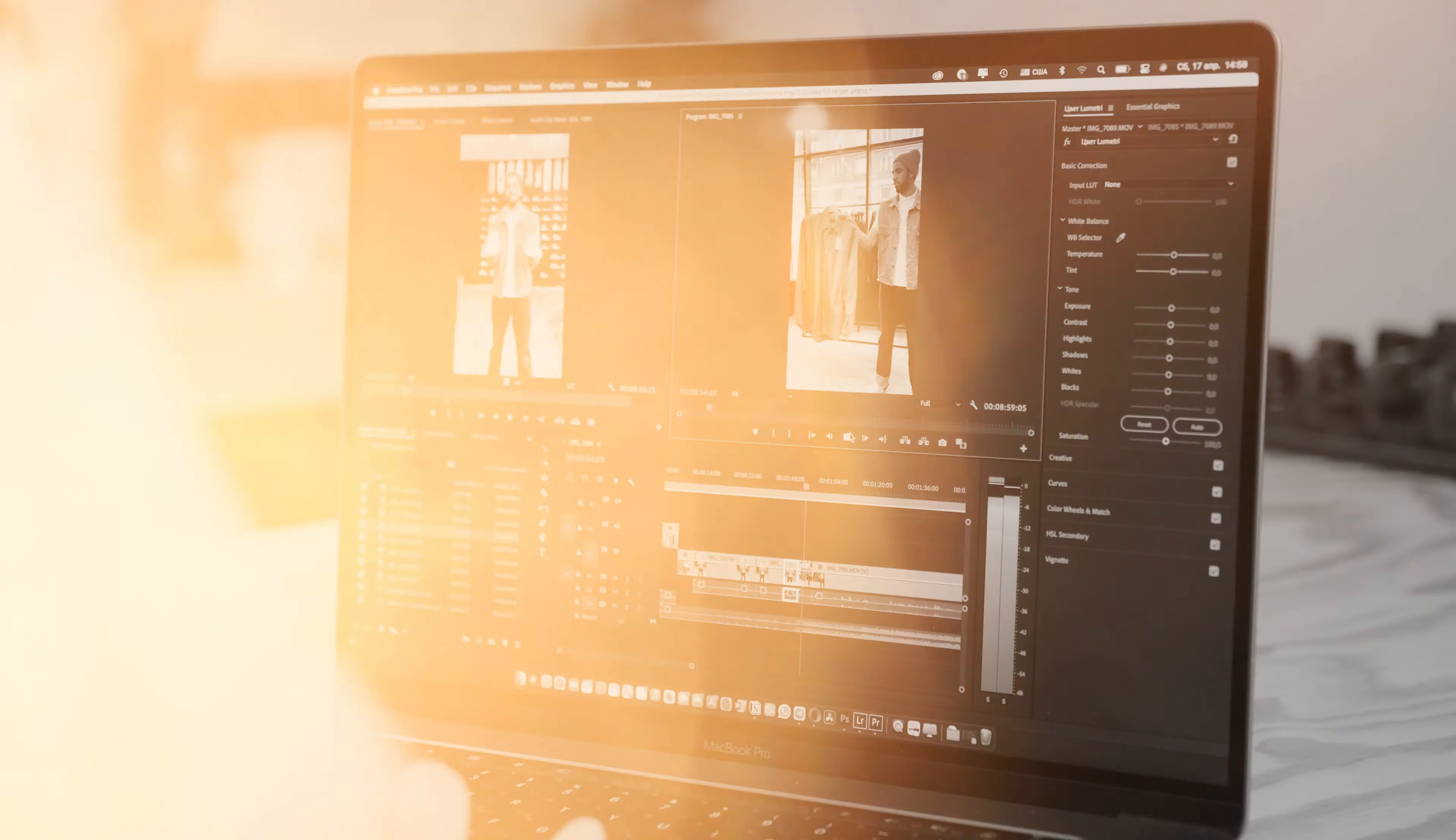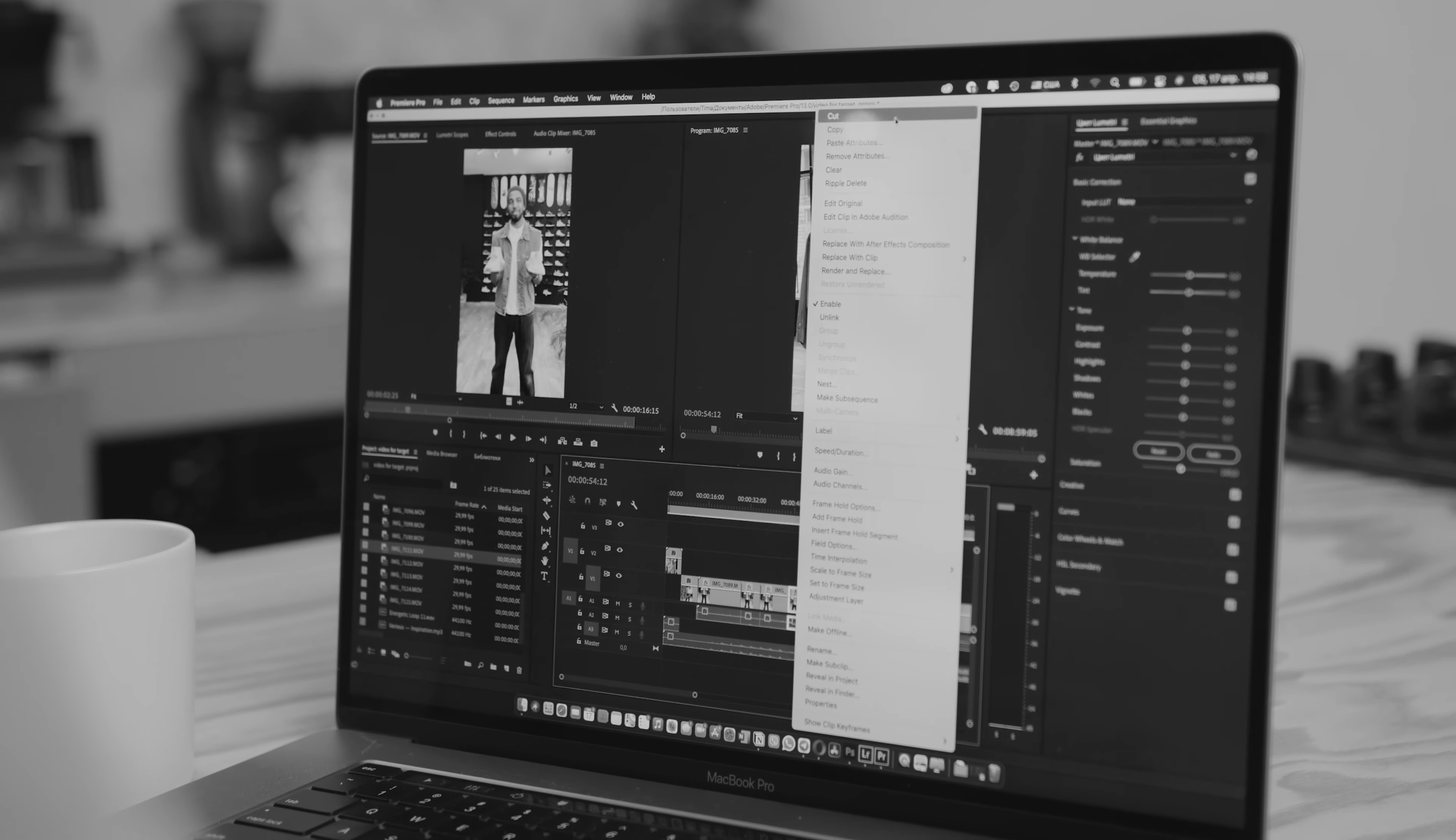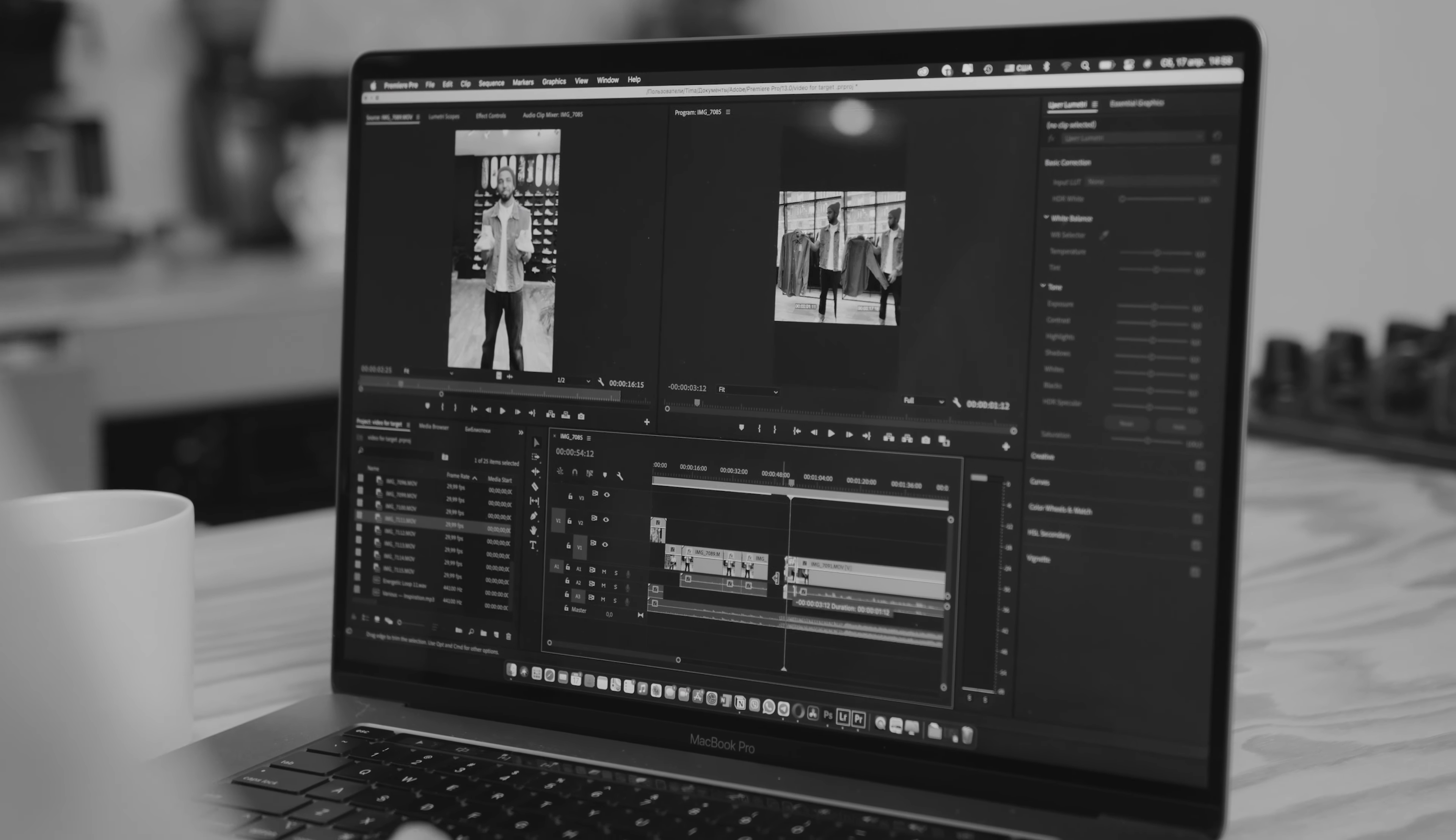Video editing is a fascinating process, but it can also be pretty time-consuming, especially if you find yourself spending too much time on things which could easily be done by just a few button presses. So in this video I'm gonna share with you some of my most used shortcuts in Premiere Pro, which will help you speed up your editing process and save you countless hours in the long run.